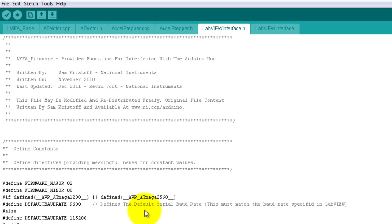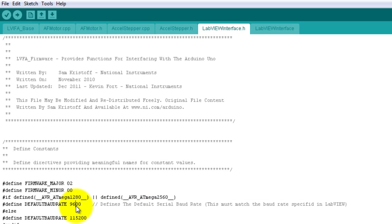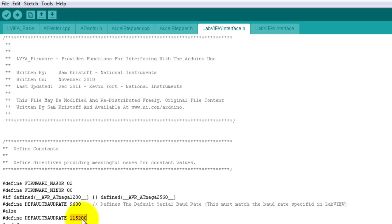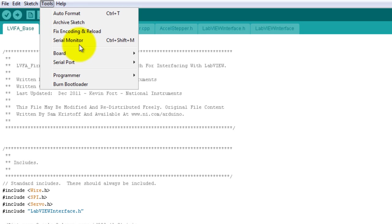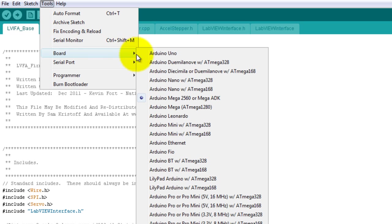Notice that your LabVIEW interface dot h file has a set of constants defined for your Arduino connection. My Arduino is a mega so my baud rate is going to be 9600. If you have not the mega or the 128, then your connection will be this number here for your baud rate. I'm going to go to my base file and this is the file that you want to upload to your Arduino after you have set up the port and the board.